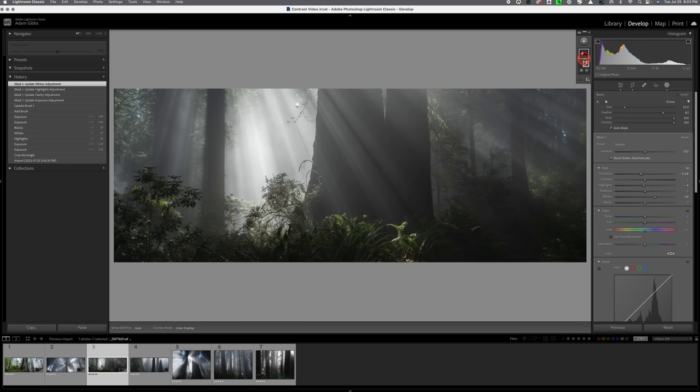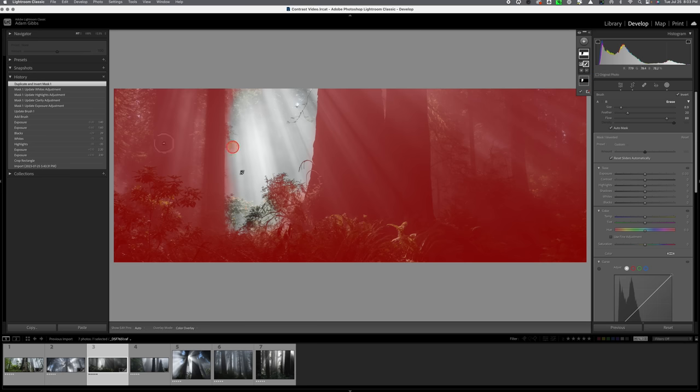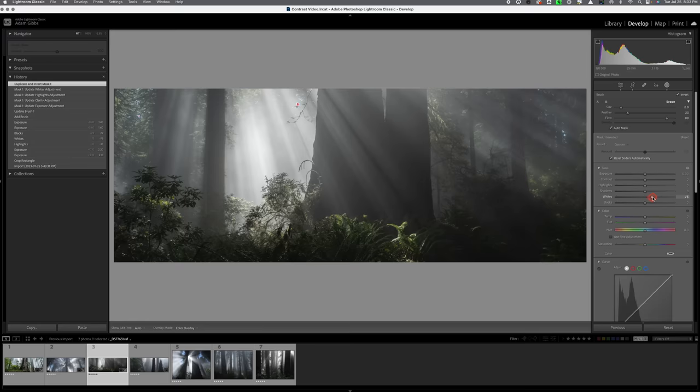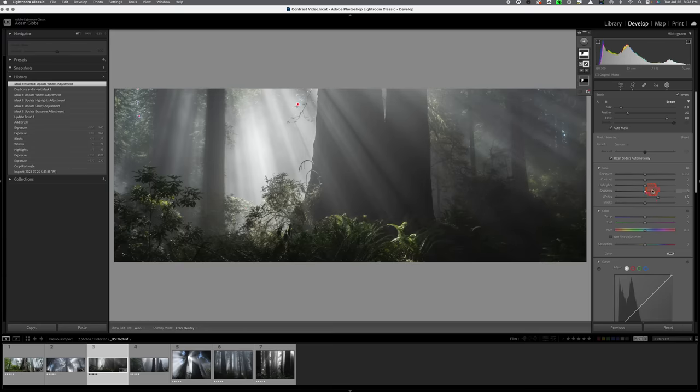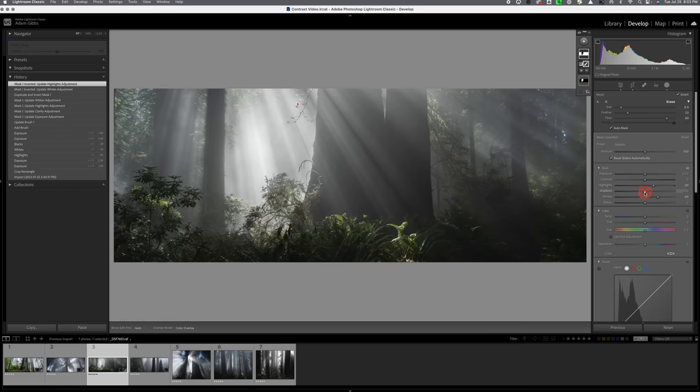Okay now we're going to go up to this mask I'm just going to right click on it and I'm going to duplicate and invert the mask so now we're on the other section of the image and again I'm going to bring up the whites and the highlights and also bring up the shadows ever so slightly something like that.